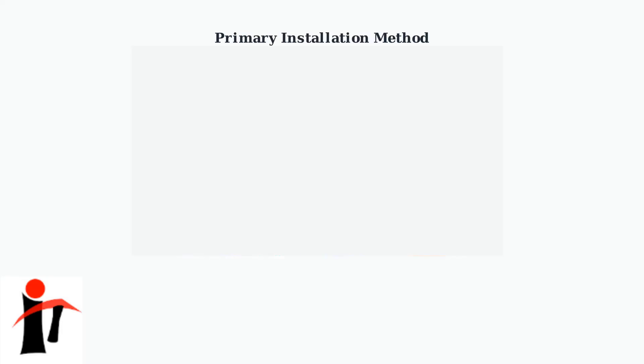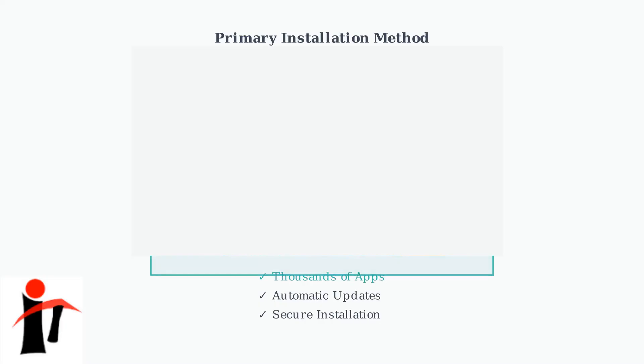The primary method for installing apps on modern EETV boxes is through the Google Play Store. This gives you access to thousands of applications, from streaming services to games and utilities. The Google Play Store is built directly into the Android TV interface.